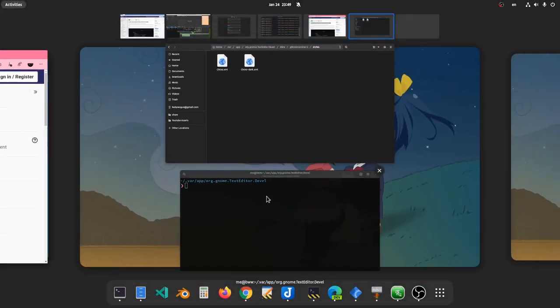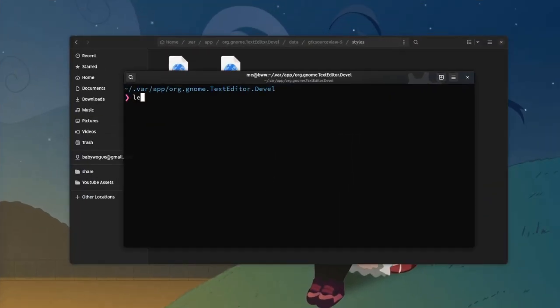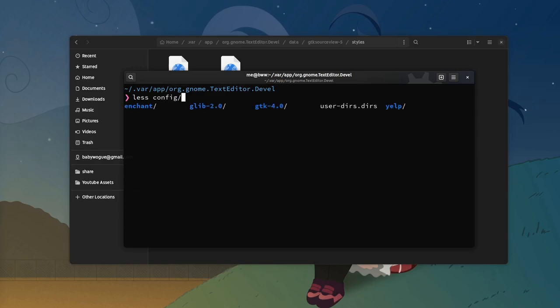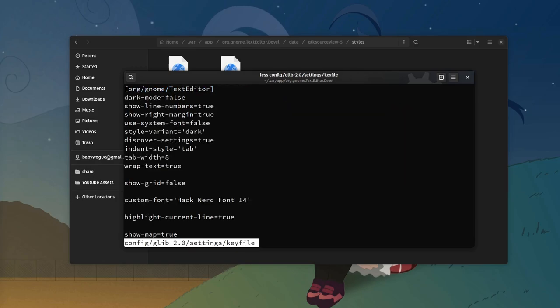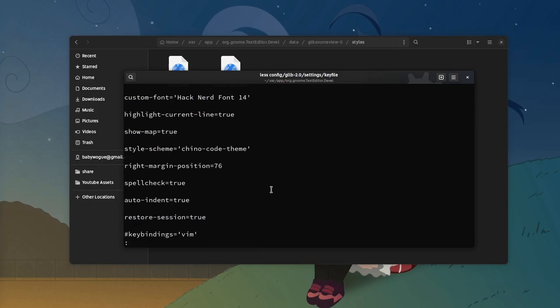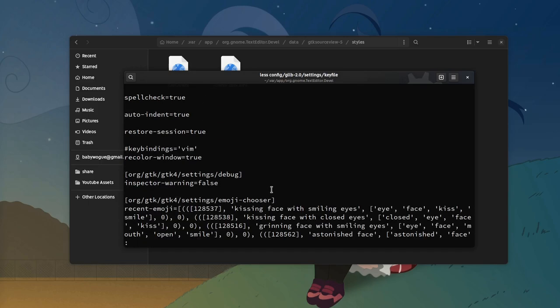Also don't forget to enable the recoloring window option, that will paint the full app window to the source view theme. This option at the moment is hidden from the UI, but I hope at some point they will make it easily visible, because it is pretty awesome.